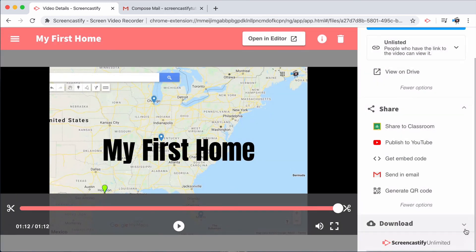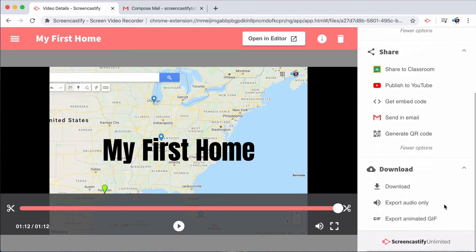Underneath the share options, there are also tons of options for downloading the video. Download as an MP4, export only the audio as an MP3, or export it as an animated GIF to share on Twitter or quickly share with your colleagues in a tech tip.